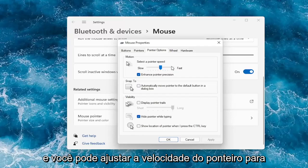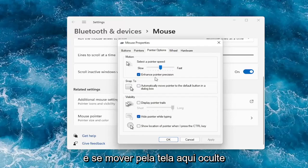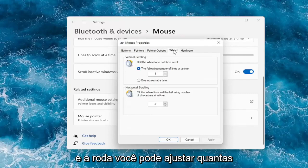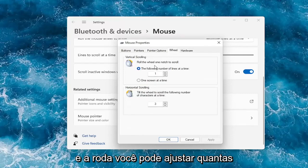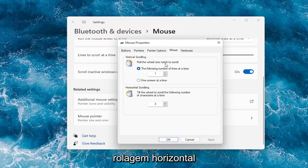And you can adjust your pointer speed to control how quickly it will scroll and move across your screen. You can also hide the pointer while typing. And under the Wheel tab, you can adjust how many lines it moves at a time — you can bump it up or down. Same for horizontal scrolling.